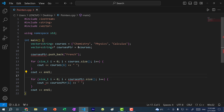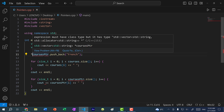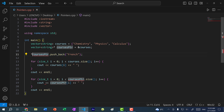Now you might notice we have an error — we are trying to access the pushback method of the vector through the pointer. We cannot do this because the courses pointer is pointing to a memory address location, so we need to dereference the pointer. But even after dereferencing, we still get a squiggle. The reason is because of order of operations — the dot operator happens before the dereference operator, so we are trying to call the method and then dereference. To fix the order of operations, we add parentheses.